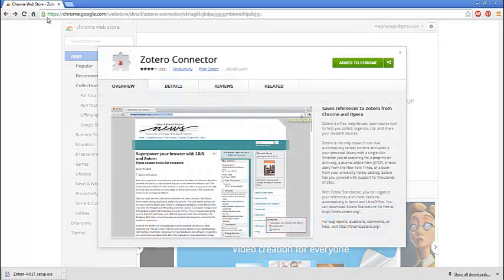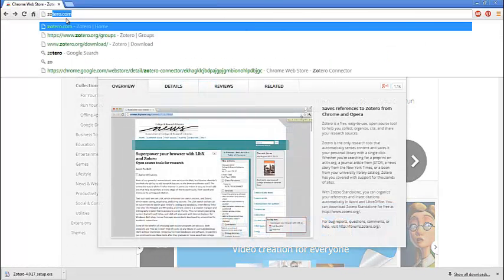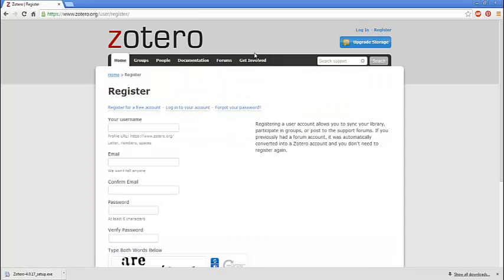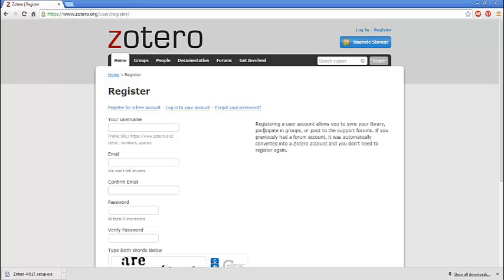The other thing that you need to do at the Zotero site is register for an account and give yourself a username and password. It will send you a confirmation and you can get that all set up. Okay, here's the cool thing that Zotero does.